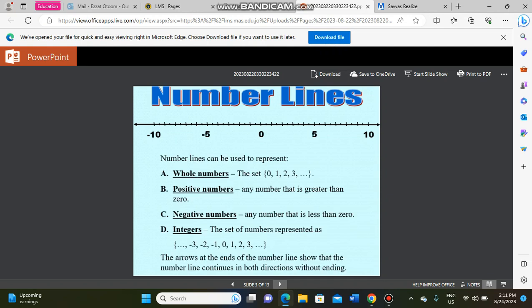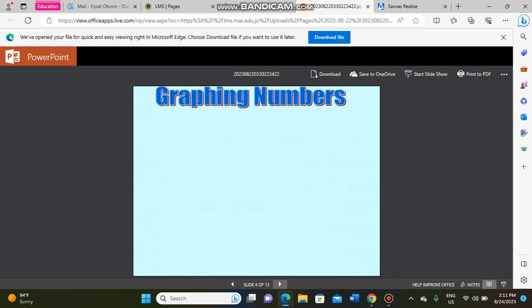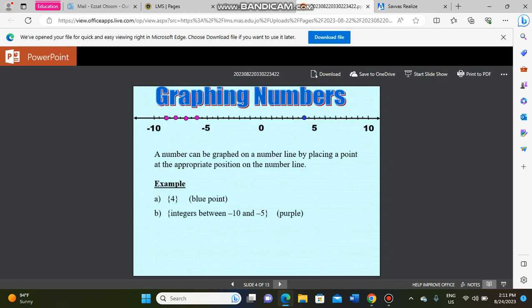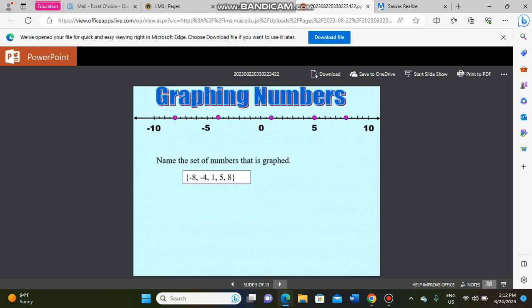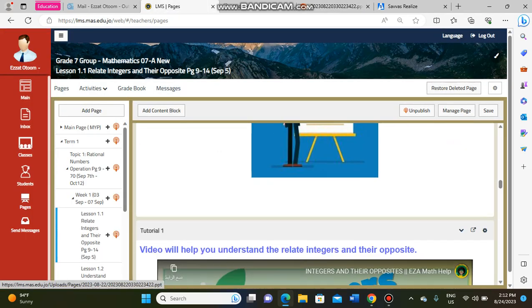In this presentation you will find number lines and learn how to use them — whole numbers, positive numbers, negative numbers, and the differences between them. You'll learn what a number is called if it is greater than zero or less than zero, and how to graph numbers. For example, if I give you negative 6, how do you determine its position on the number line?